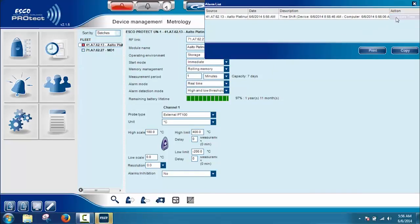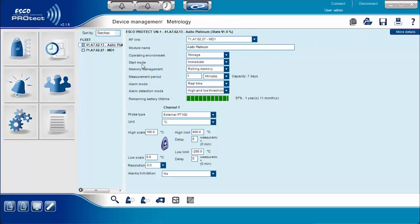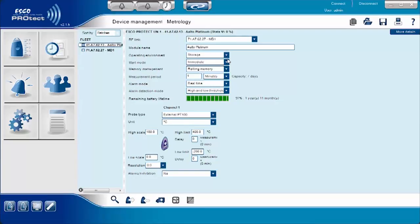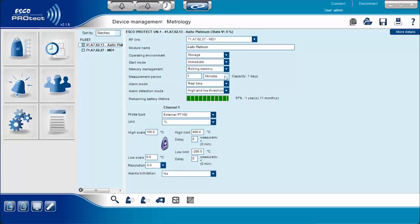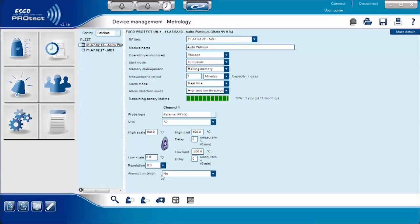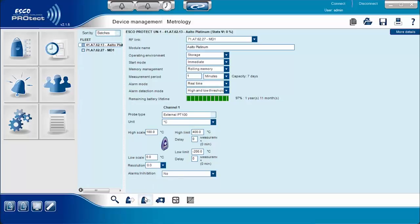Once the ESCO ProTech device is selected, the user needs to define different parameters such as module name, operating environment, start mode, memory management, measurement period, alarm modes, high and low temperature alarm, high and low scale temperature, and alarm inhibition. After selecting device parameters, users should confirm all changes by selecting the Apply Configuration icon.